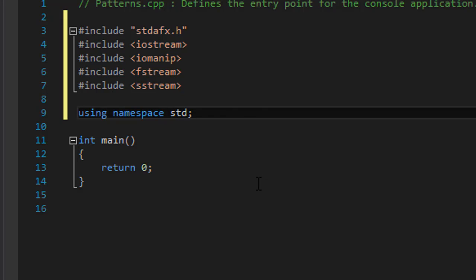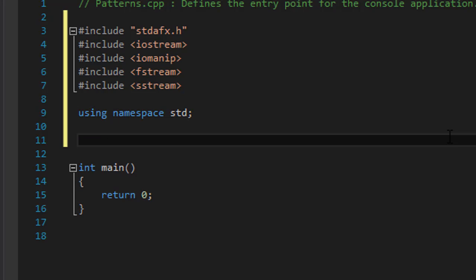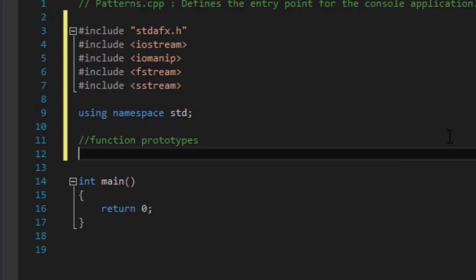All right, so in this video we will just do like the skeleton of the program. So we will create prototypes, function prototypes. Okay, I forgot to spell.